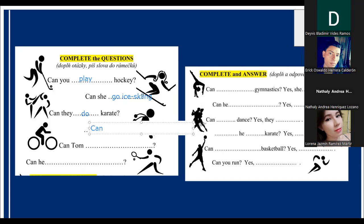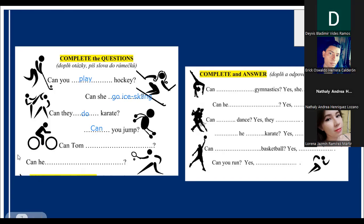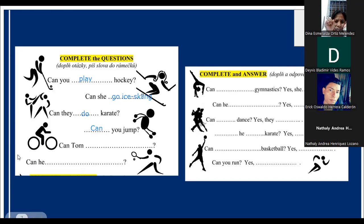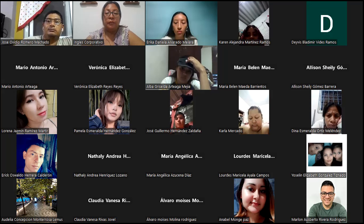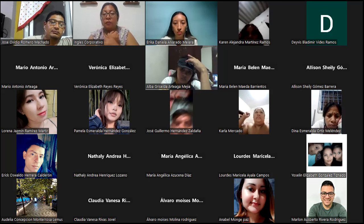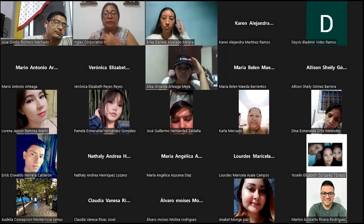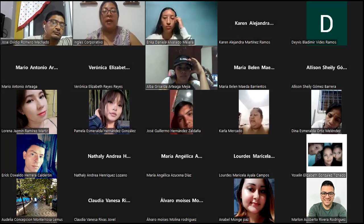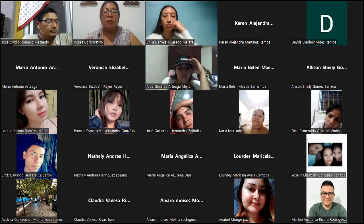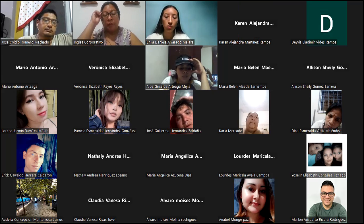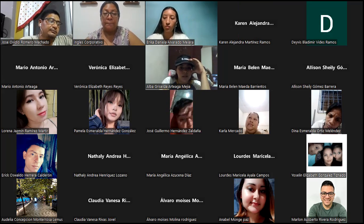Tomorrow we're going to continue with 'can' as abilities and finish the remaining exercises. Thank you for being here — see you tomorrow. Get some rest, and continue working on the platform. Bye-bye!